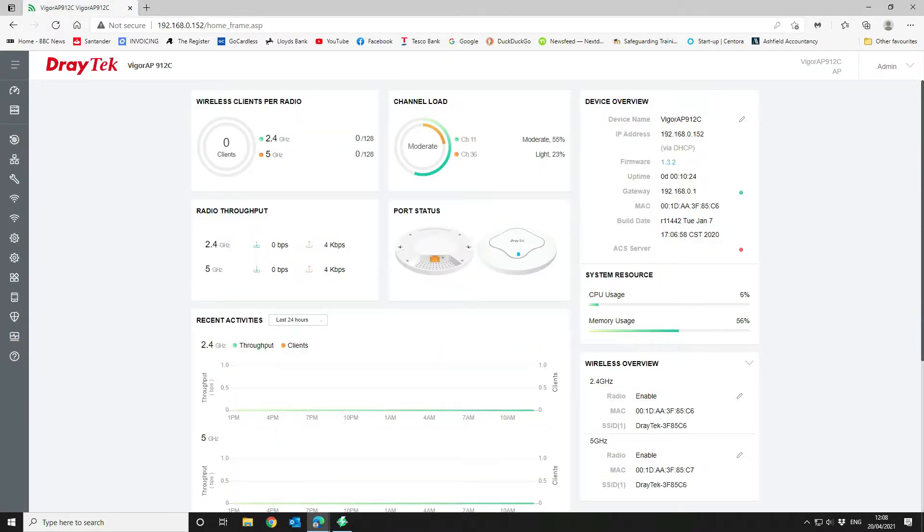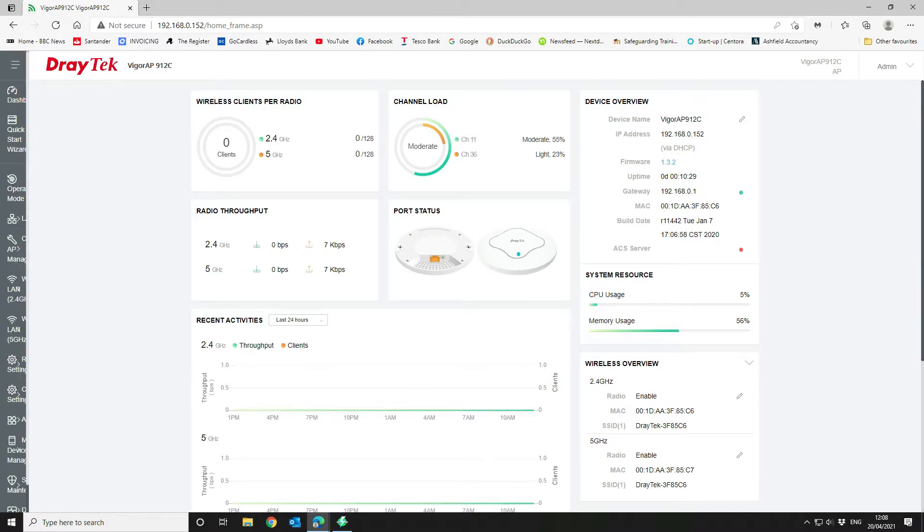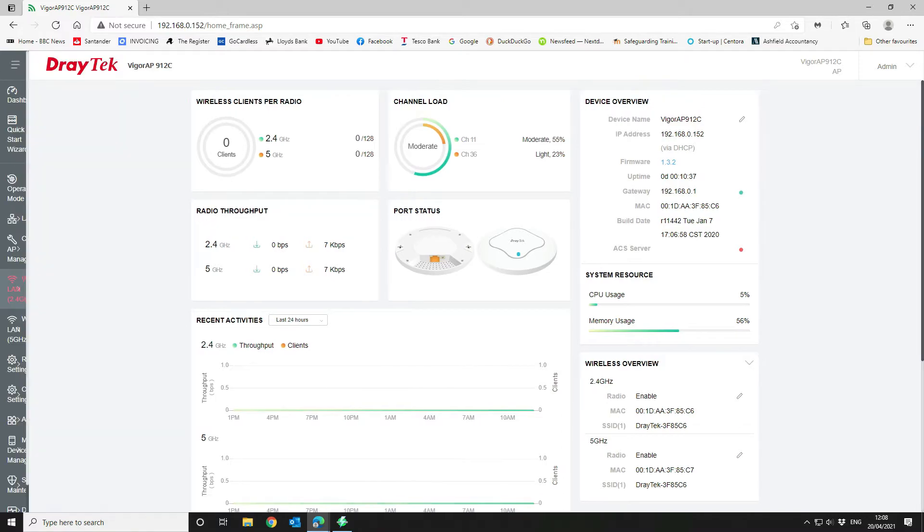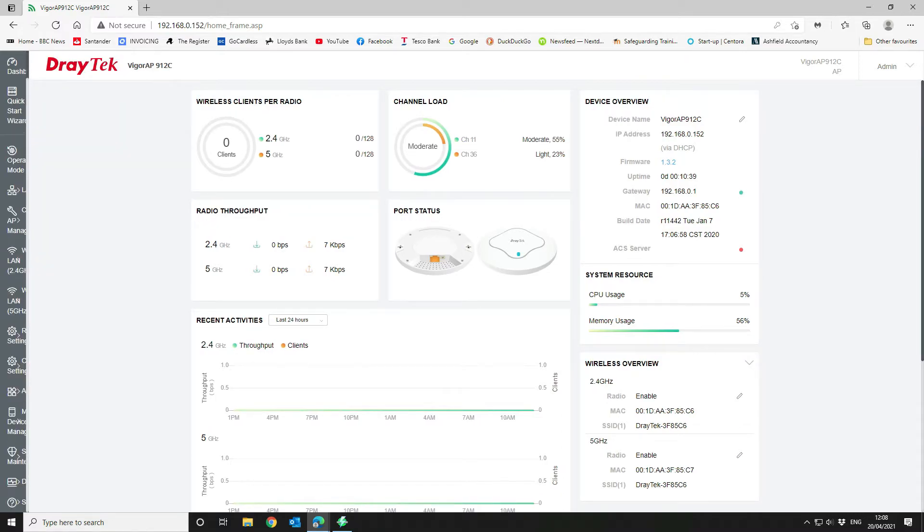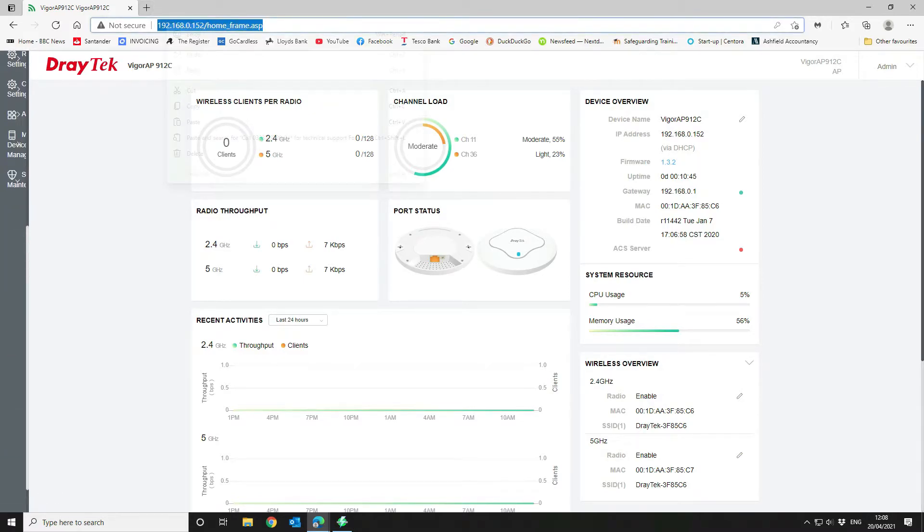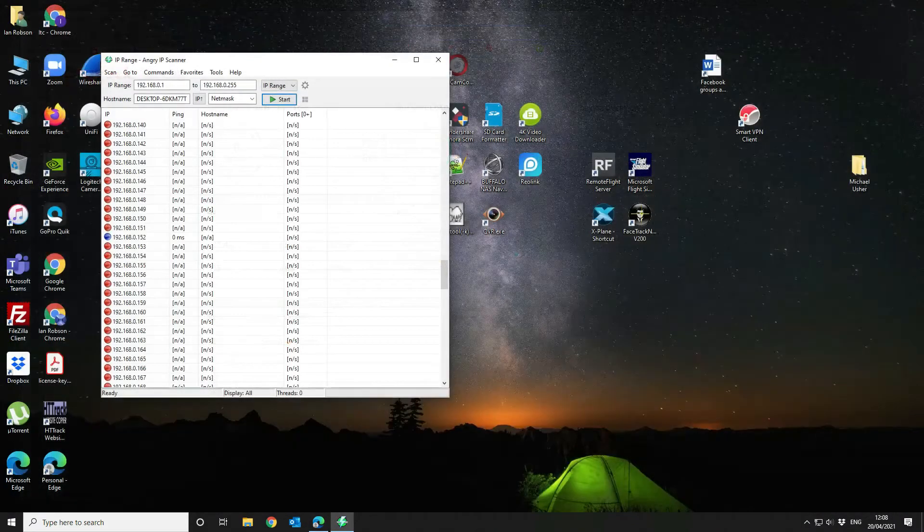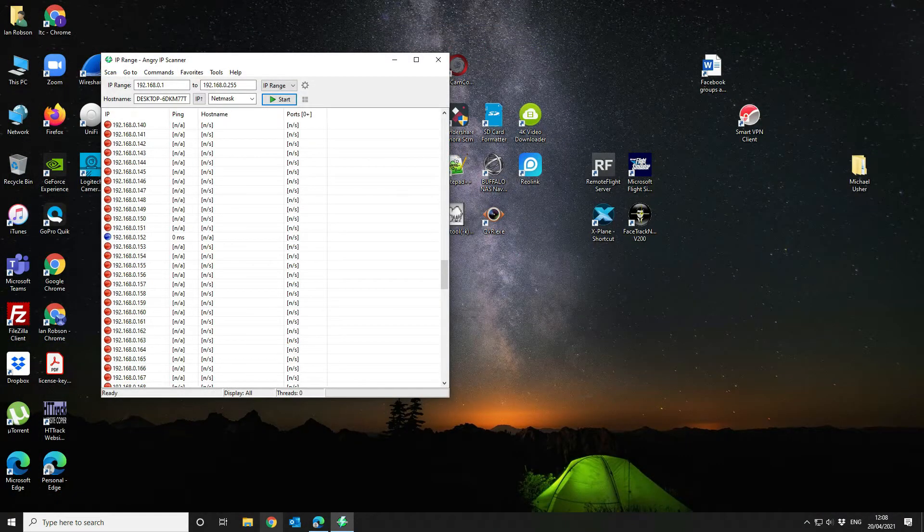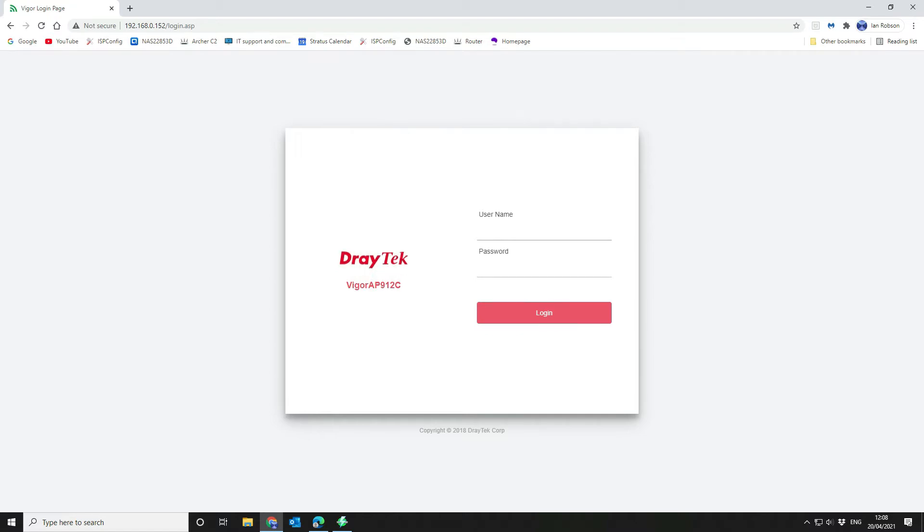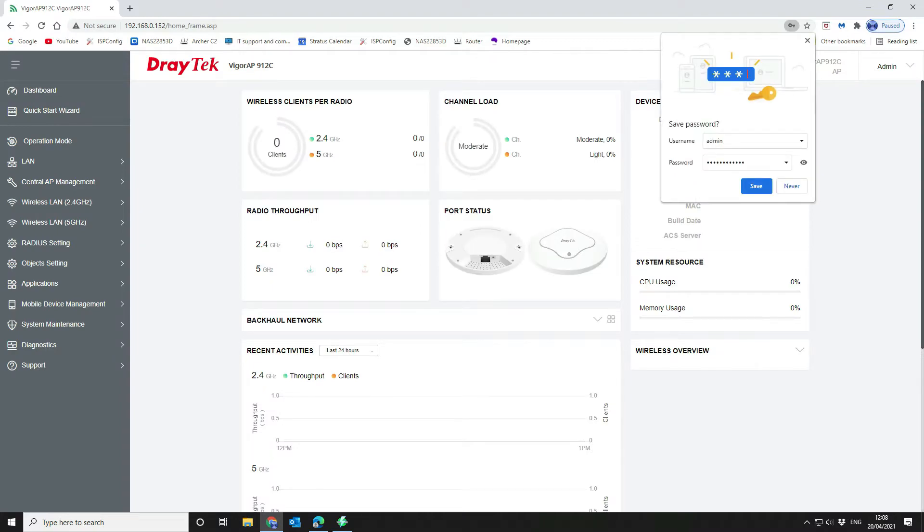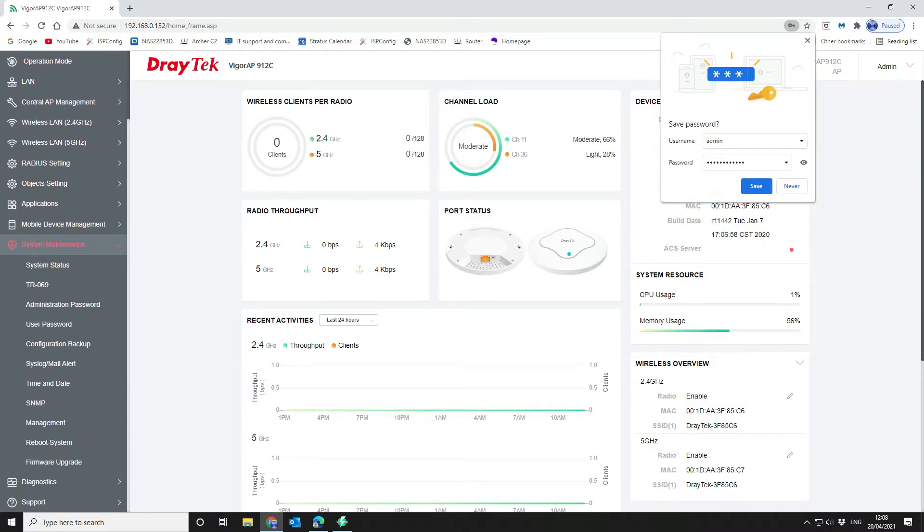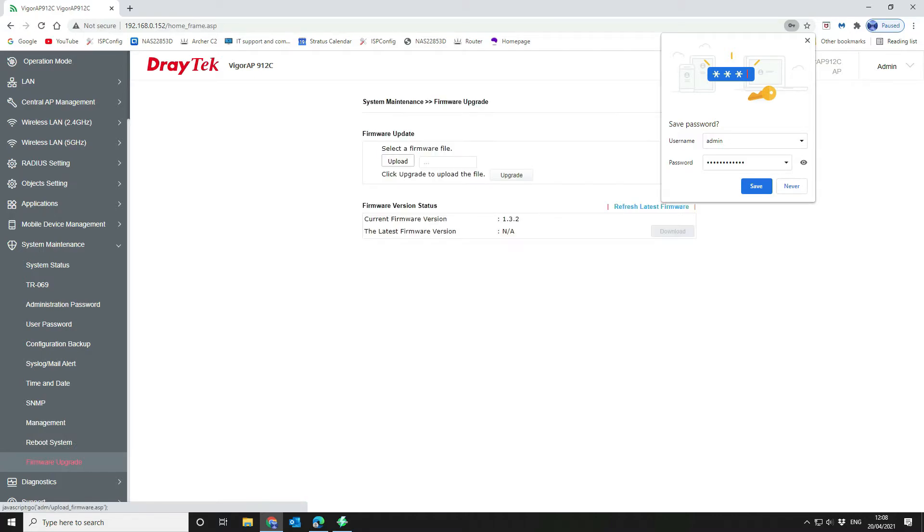I'm going to close that down. Now we're going to go back to our client device here and we're going to find where we can do the configuration. Okay, so let's come over there and we'll do it in Chrome. That's better. System maintenance. We want to come down to firmware upgrade.